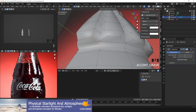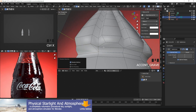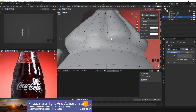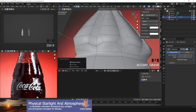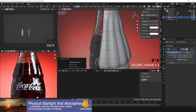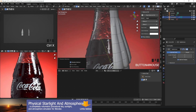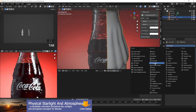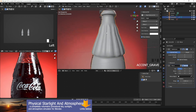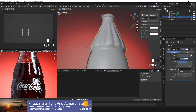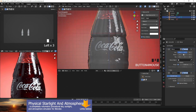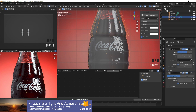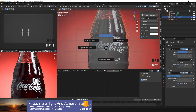One thing you'll notice is that I created a backup copy of my model so I can go back to that step without losing a lot of work. Blender has a limited number of undo steps — the default is about 11 — so make sure you have a backup copy in case you want to return to a certain stage.